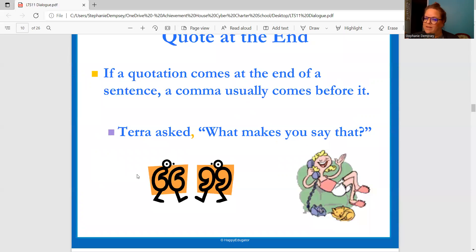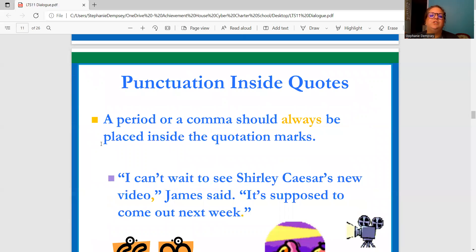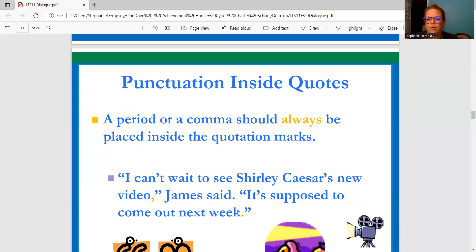If a quotation comes at the end of a sentence, a comma usually comes before it. So Tara asks, comma, "What makes you say that?" — then the question mark and closing quotation marks on the outside. Punctuation inside quotes: a period or comma should always be placed inside the quotation marks. "I can't wait to see Shirley Caesar's new video," James said. "It's supposed to come out next week." We see the comma after "video" inside the quotes, then James said, period. "It's supposed to come out next week," period inside the quotation mark.